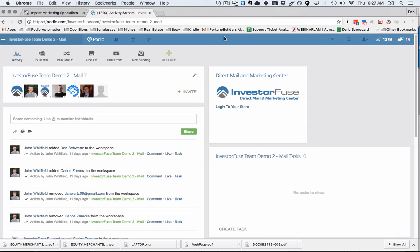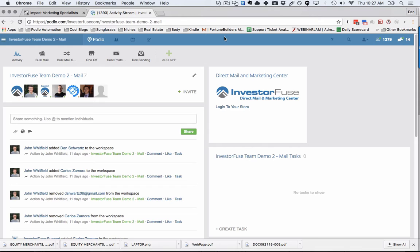We've teamed up with a printing and mailing service called GoBigPrinting and figured out a way to integrate with their backend so that as new calls or new sellers come into your workspace, it will automatically remove them from your mailing list. This prevents you from appearing unprofessional by sending mail to someone you've already had lengthy conversations with.